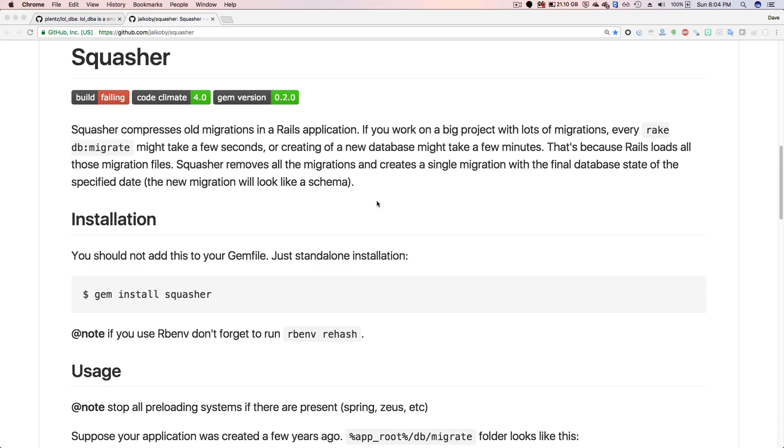However, keep in mind that this initial migration file that it creates is not revertible. So from that point and backwards, you won't be able to roll back your database.